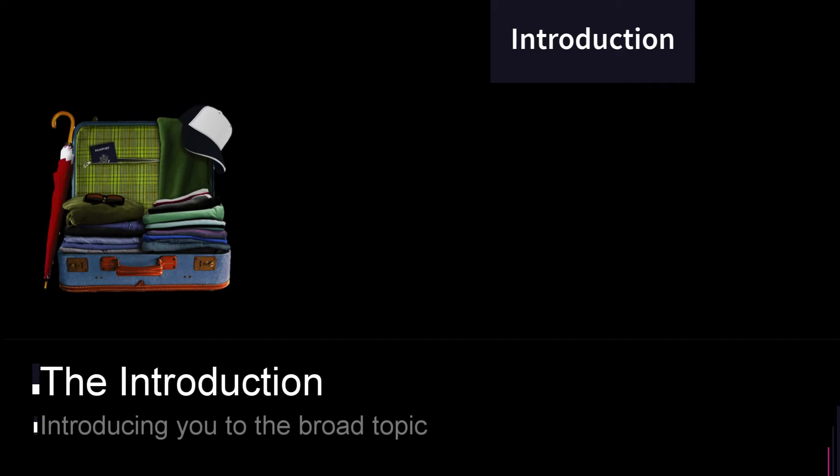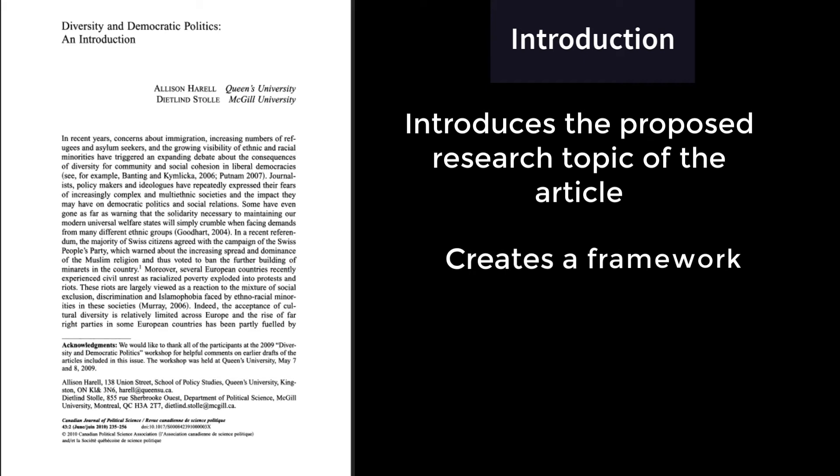Oftentimes, the scope of a journal article can be very narrow, meaning that those without expert knowledge can feel a little lost. This is why the introduction is important.